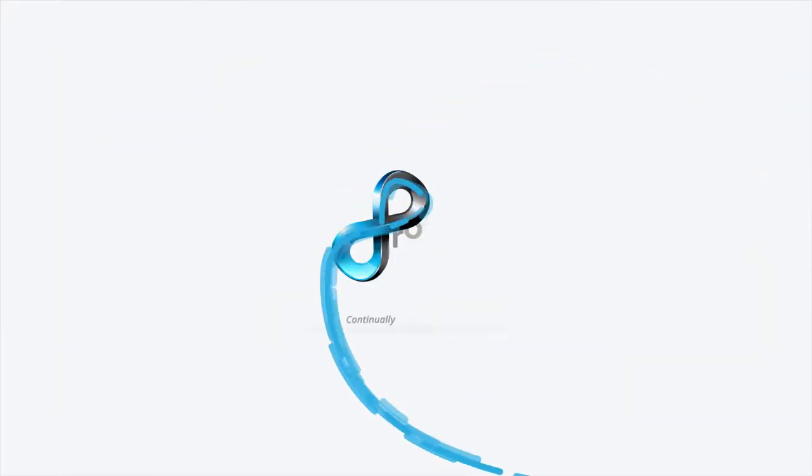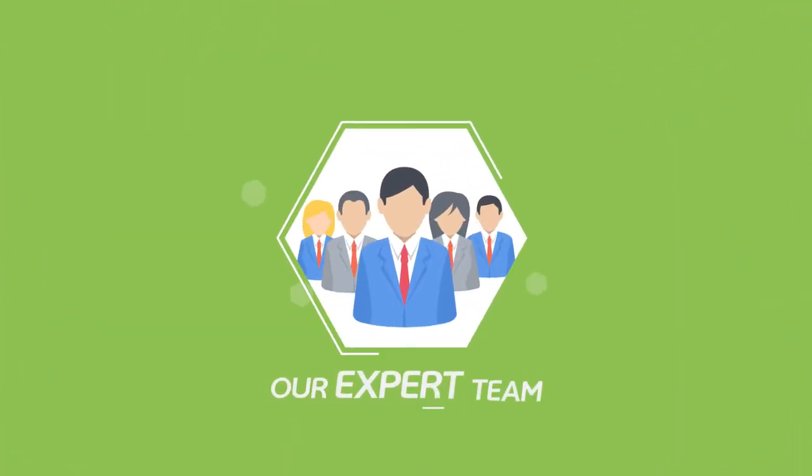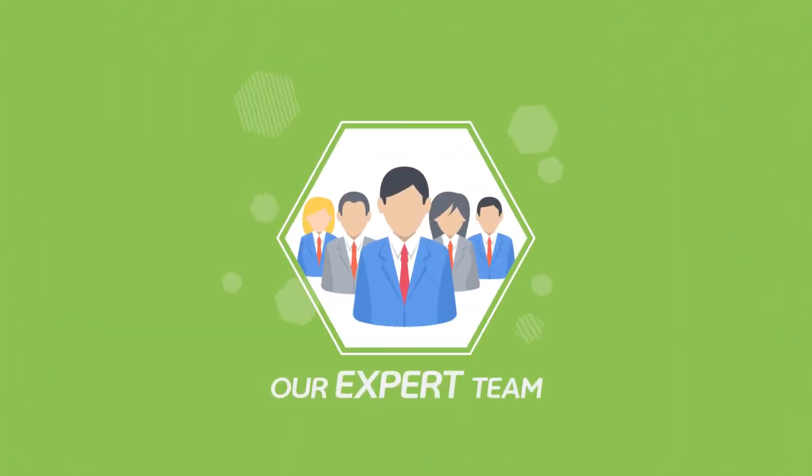Then you need us. Project Delivery Assurance Services. Our expert team at PDAS can provide all the support you need.